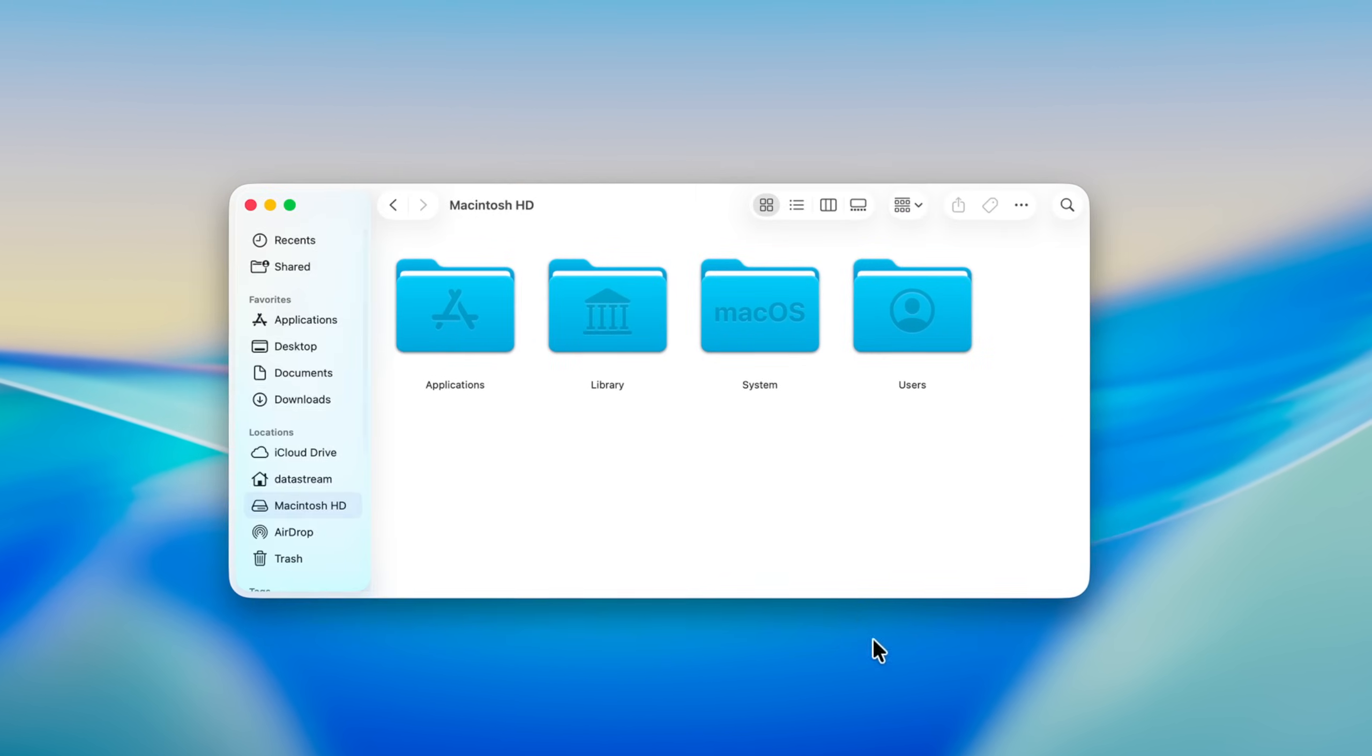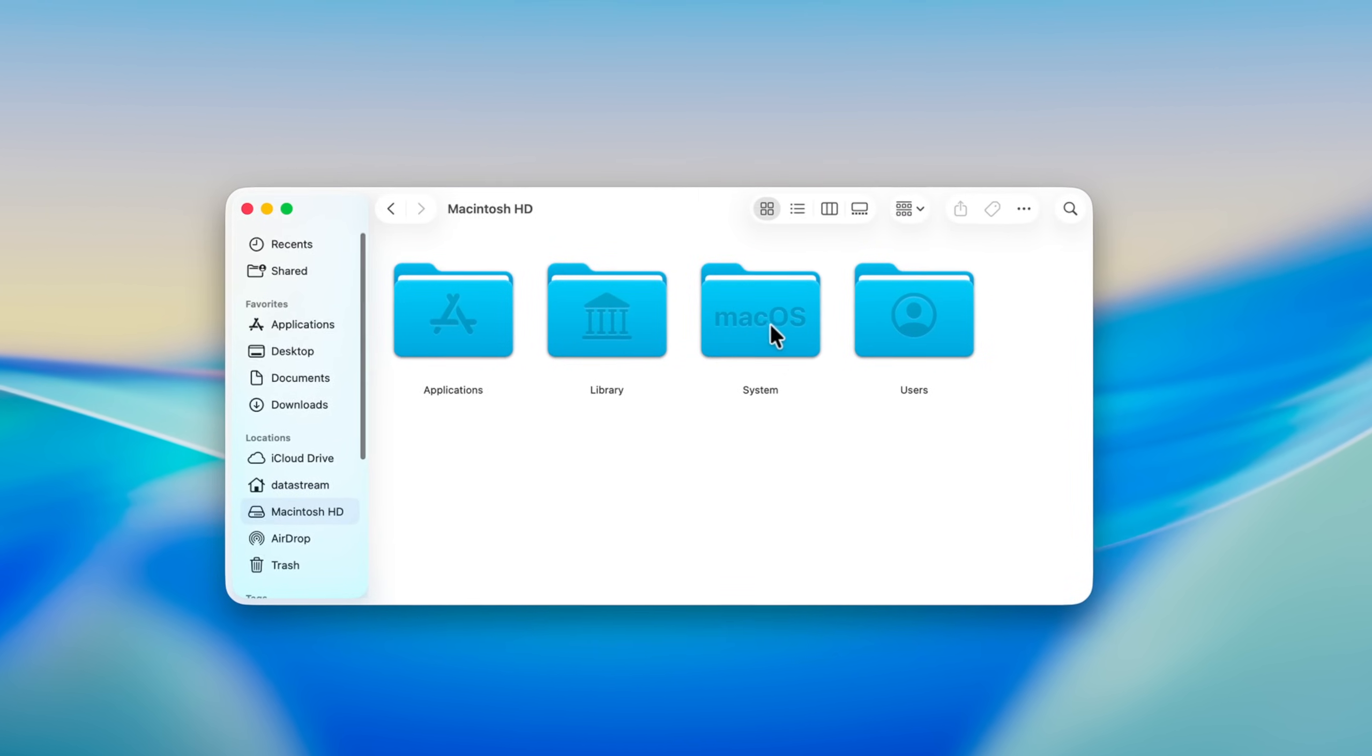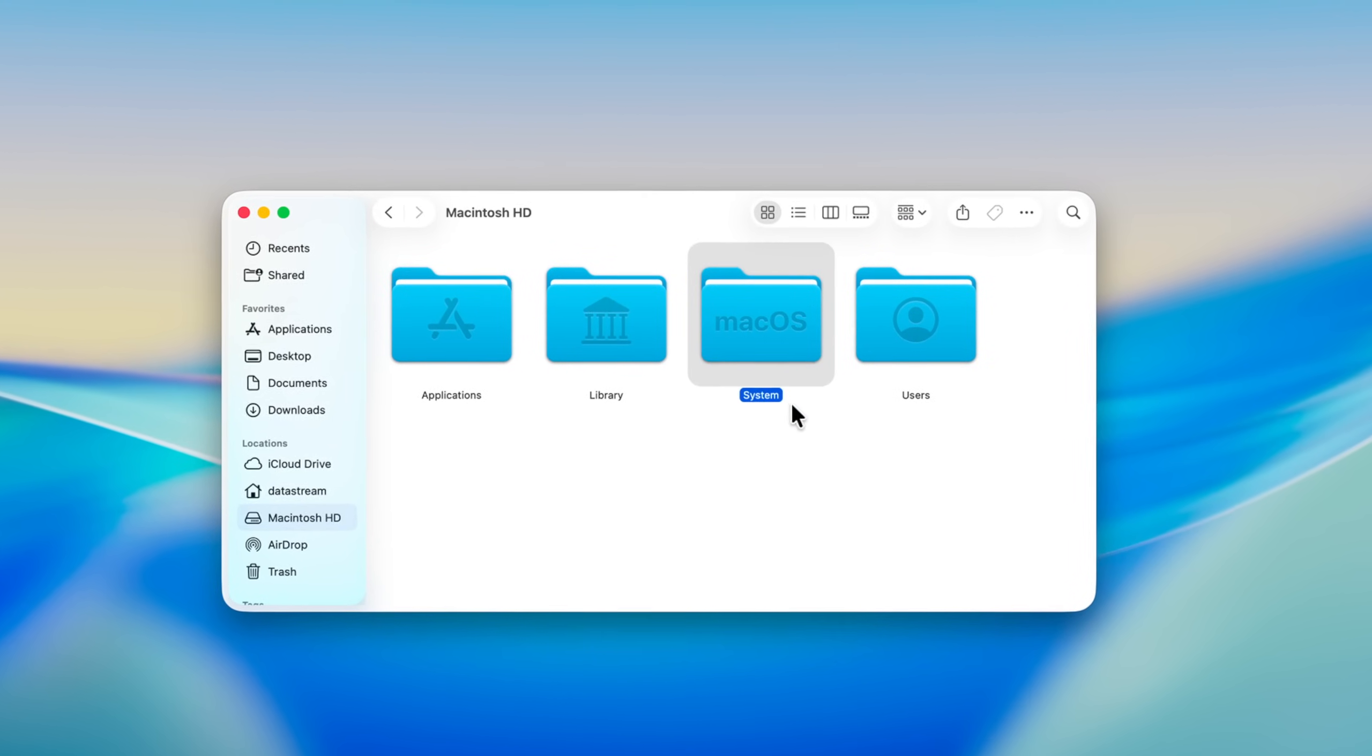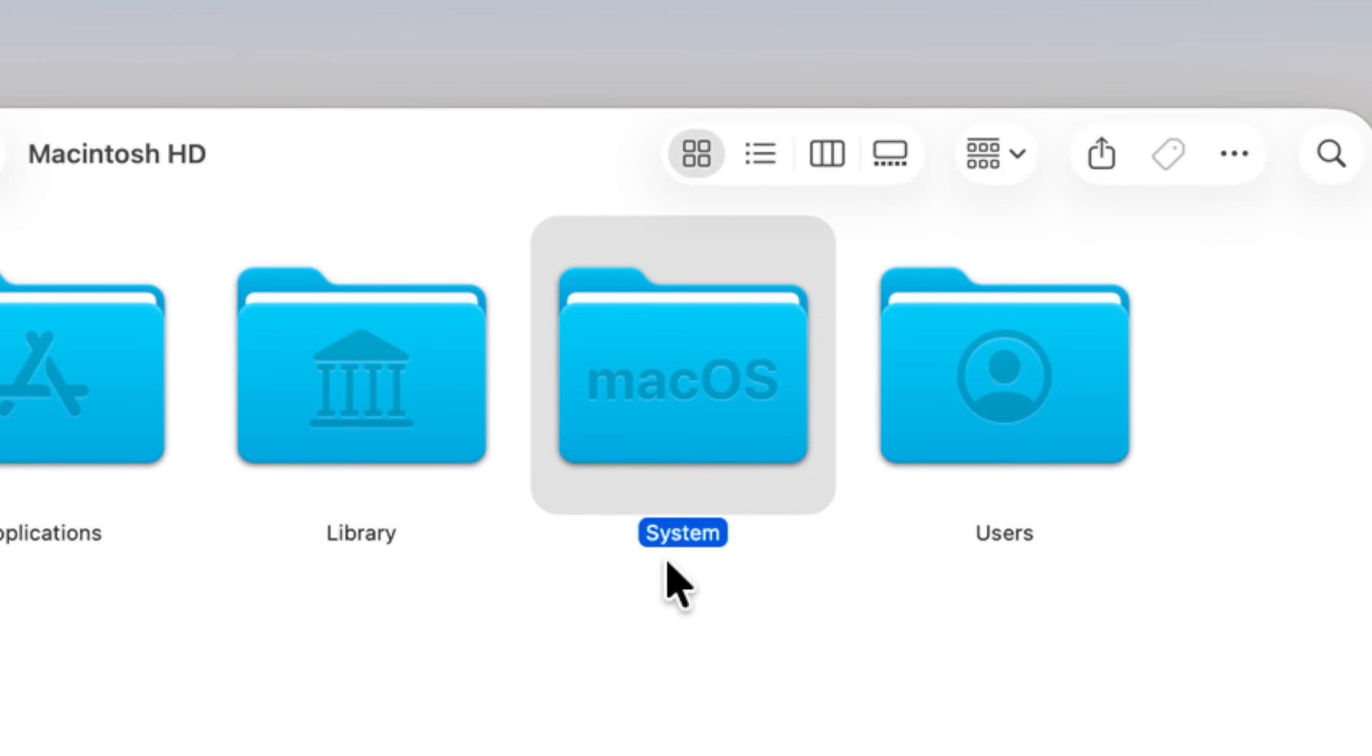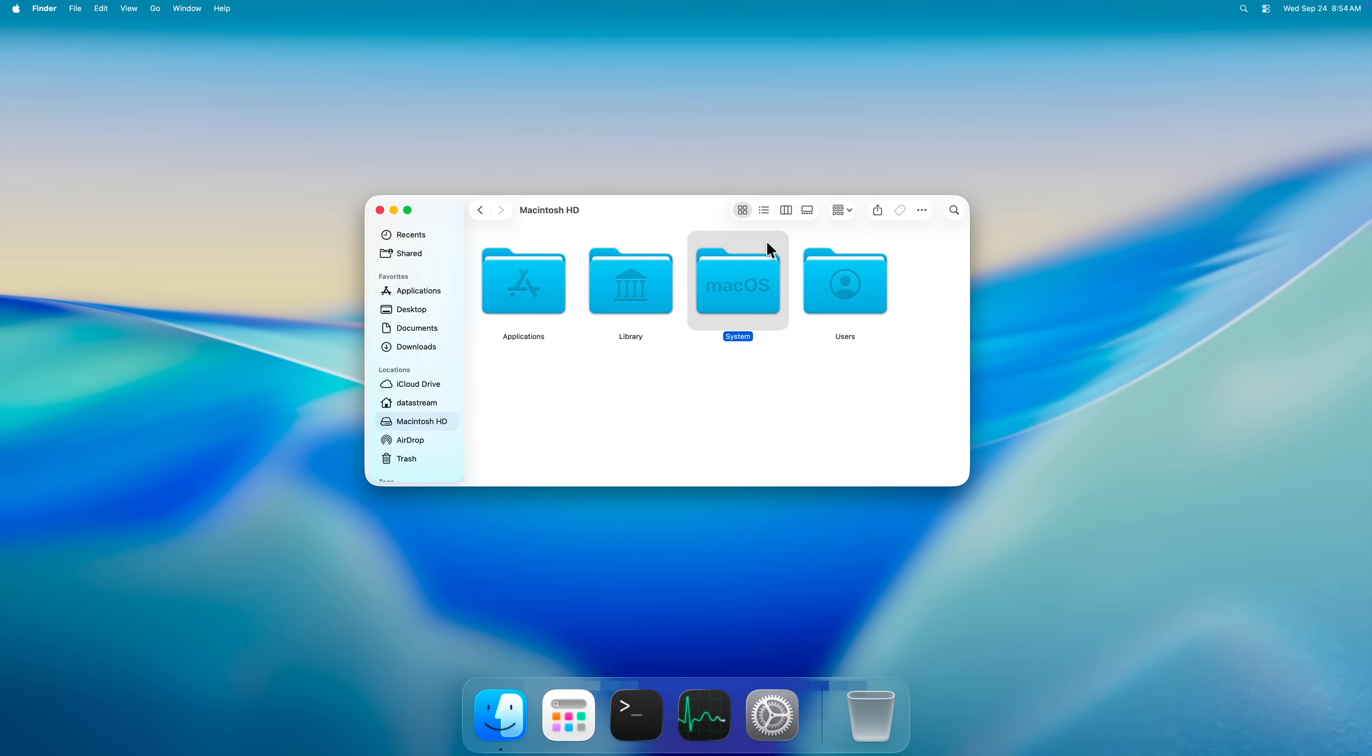The wrong answer would be that we delete the /system folder on macOS. Despite its name, it is not equivalent to System32.